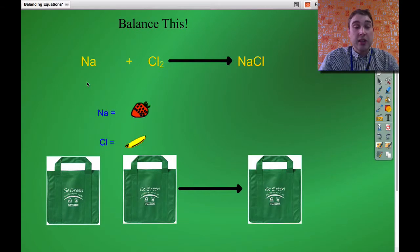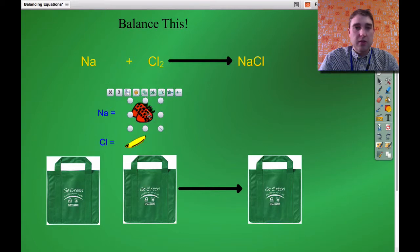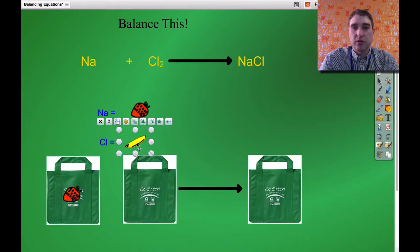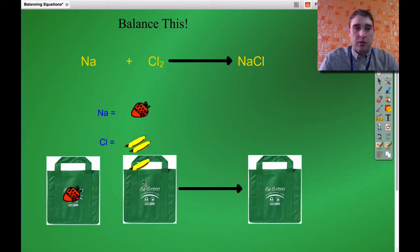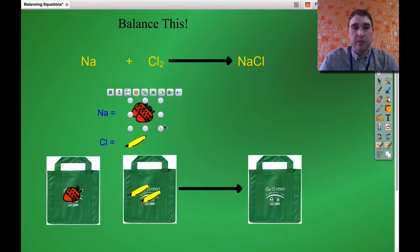Let's do another example. This time we're looking at sodium and chlorine making sodium chloride. I'm using strawberries to represent sodium and bananas again to represent chlorine. Let's fill up our shopping bags and see what we've got. One strawberry goes in this bag representing sodium, and in this bag we've got two chlorines. On the product side we've got one sodium and one chlorine, so one strawberry and one banana.